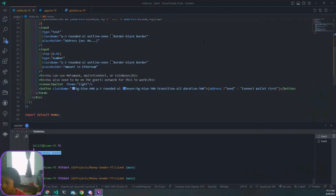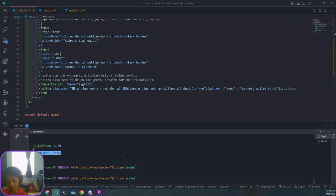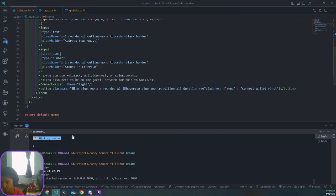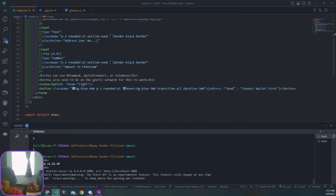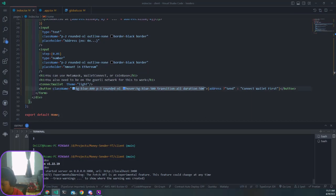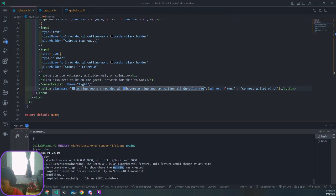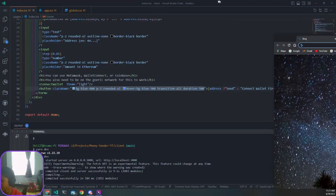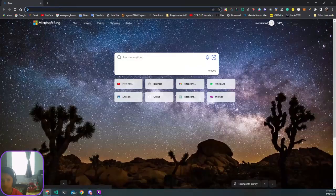Right now as you can see, I'm going to start our server. Hold control and click on the localhost URL. Something froze, so I'm just going to copy this and paste the URL.